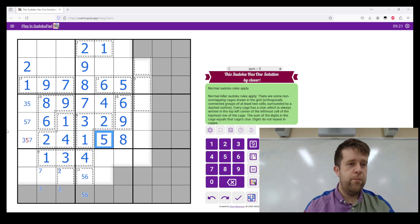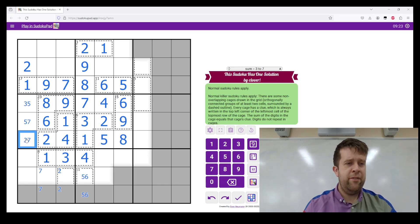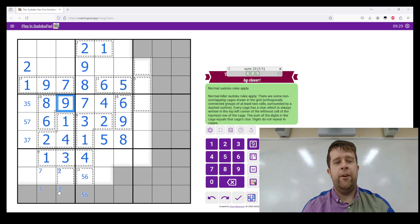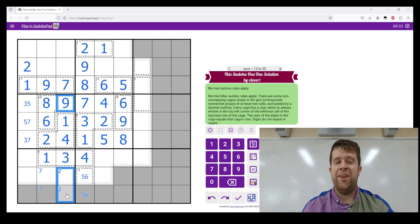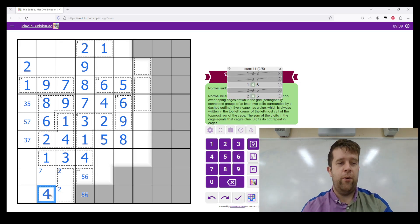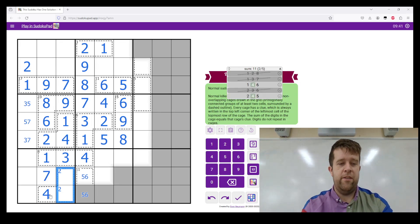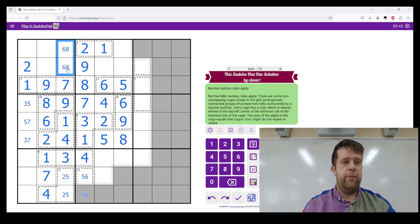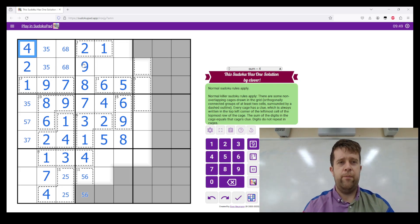Five. Five. This nine here rules this out of being a two-celled eleven cage. So I need to go put a four here, seven here, and this is now a two, five pair.